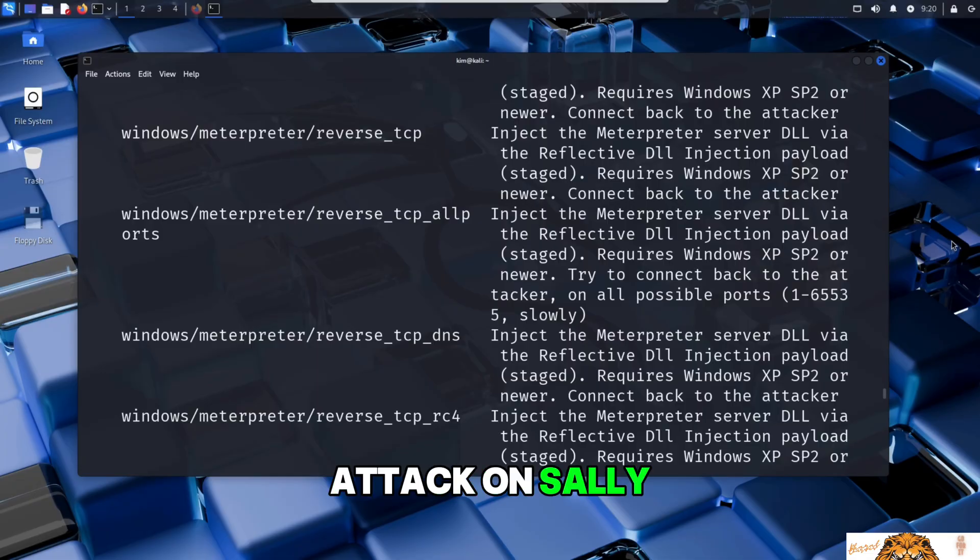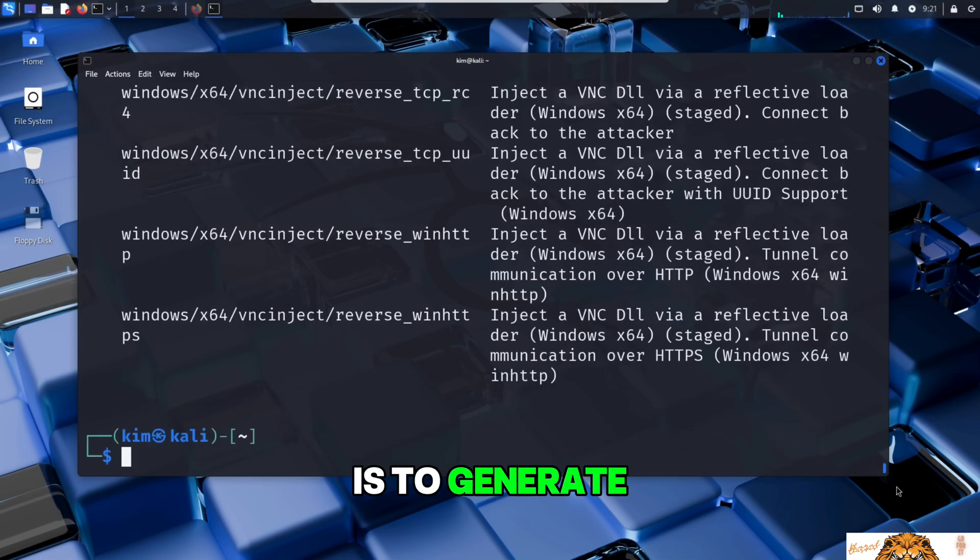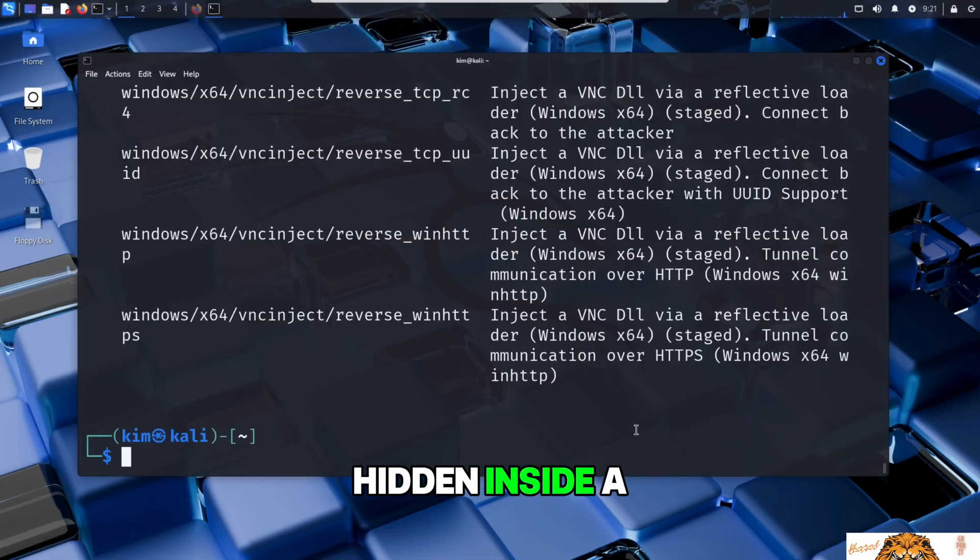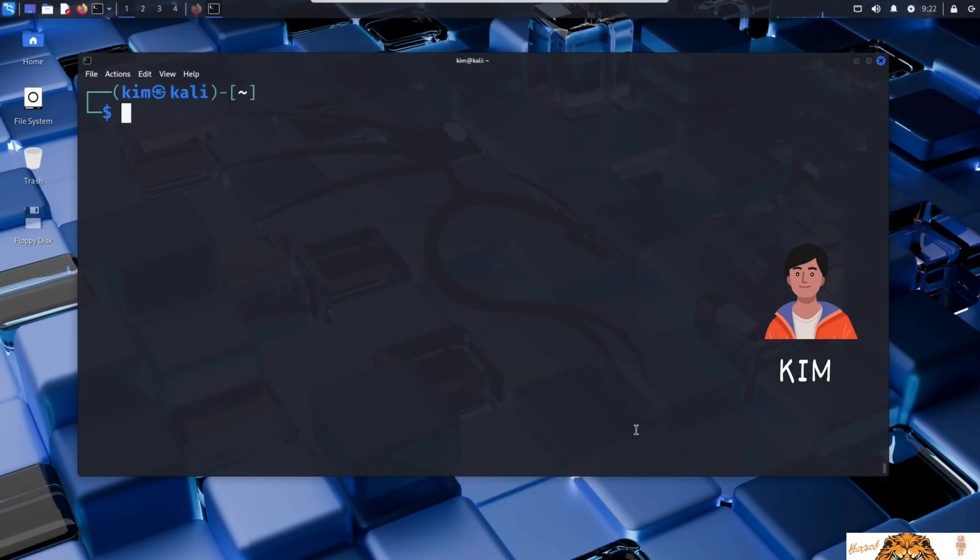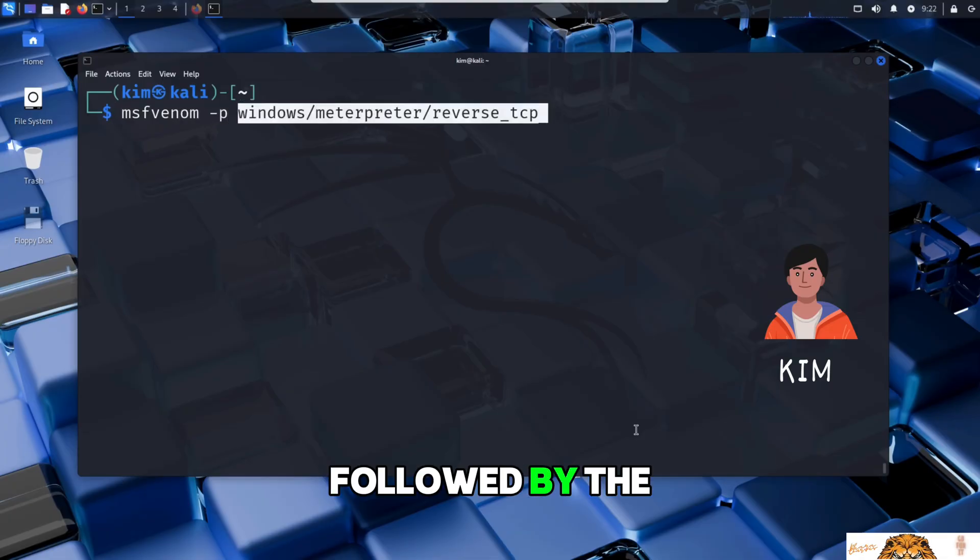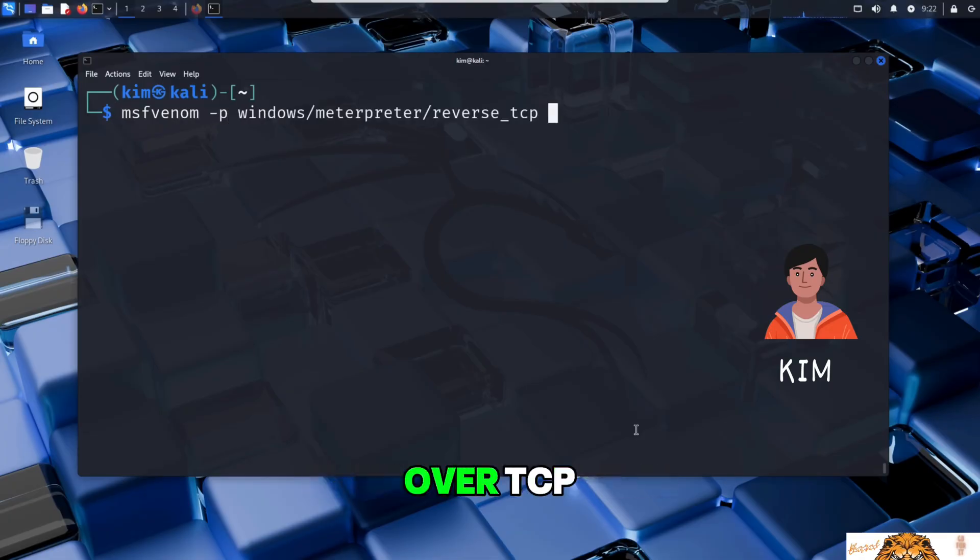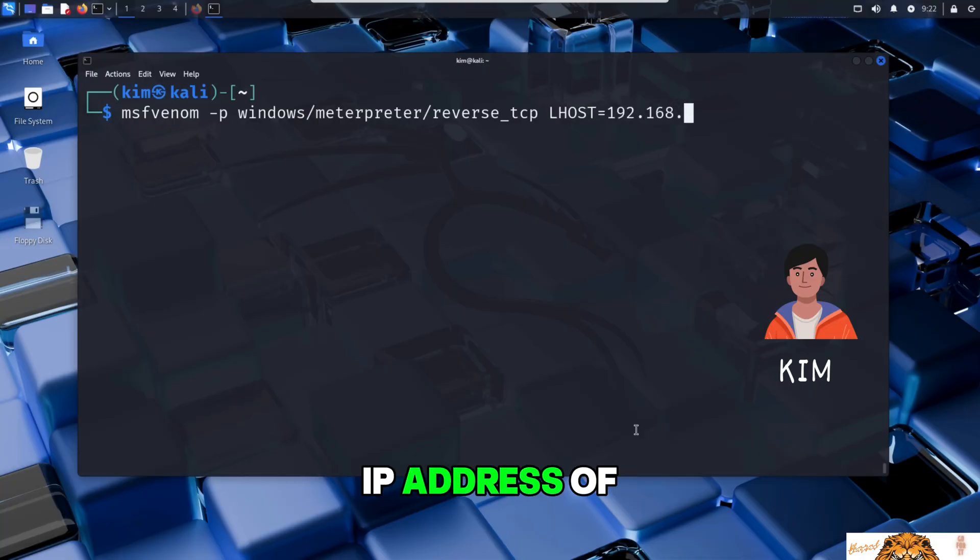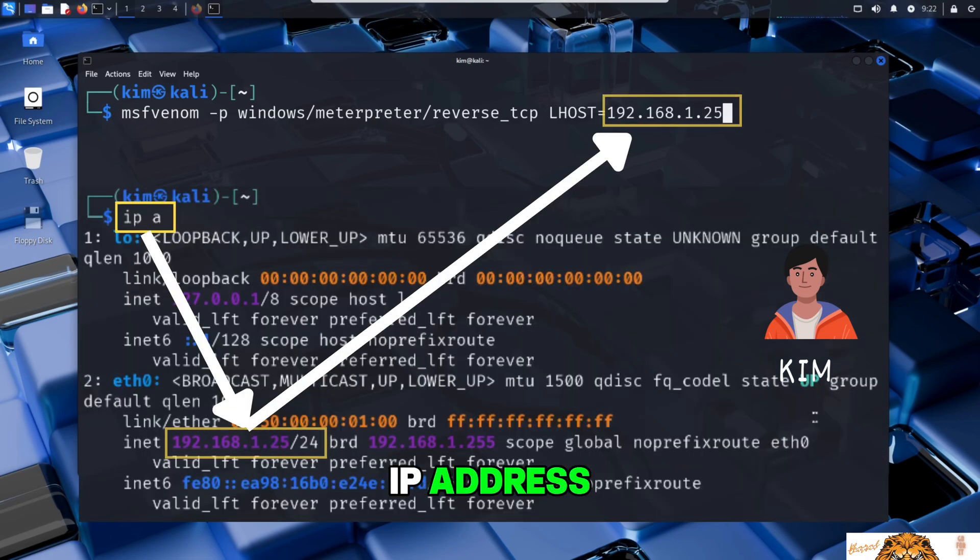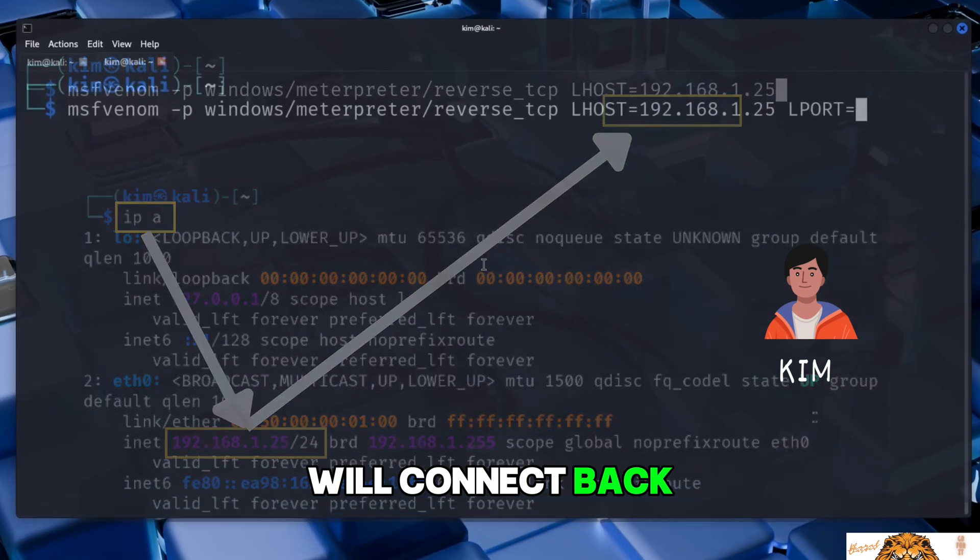The next step is to generate the malicious code that will be hidden inside a file designed to look like a regular image. The command he runs is MSFvenom -p followed by the payload, here a reverse shell for Windows over TCP. Then LHOST followed by the IP address of a machine he controls. In this case it's his attacker machine IP address. This is where the victim system will connect back.